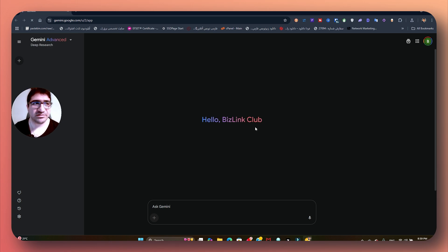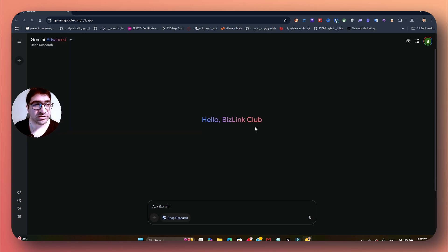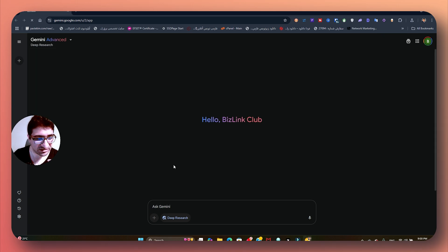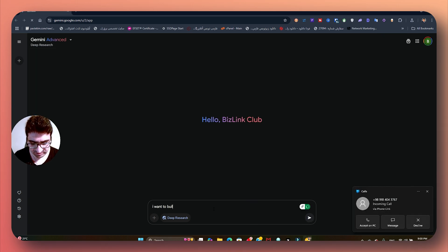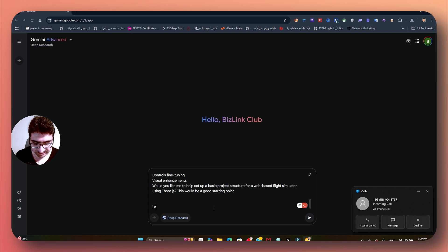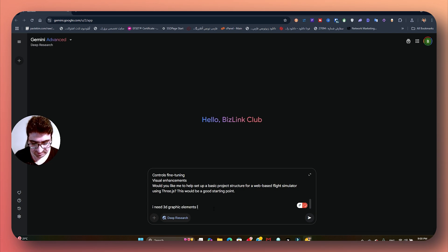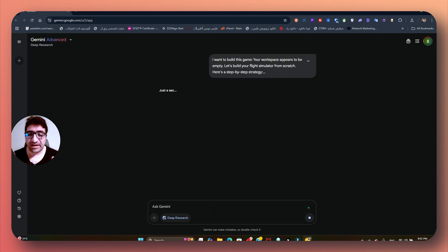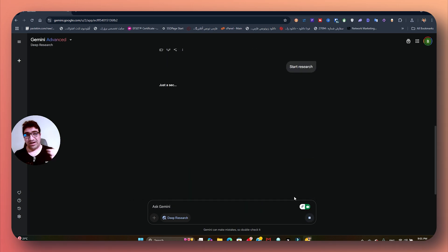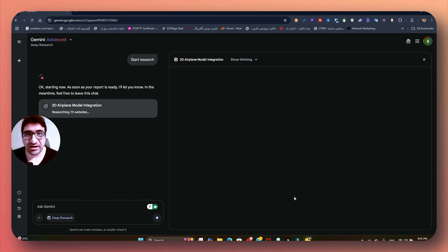Let's go to Gemini — we can use any other chatbot that has deep research. Gemini has it, Grok has it, Perplexity has it. I'll use Gemini and say: I want to build this game but I need 3D graphic elements — like a plane — how to make it, where can I download it, and how to use it in this project. So right now I'm going to ask it for a strategy or websites — where can I download or use this kind of element, or come up with our own.